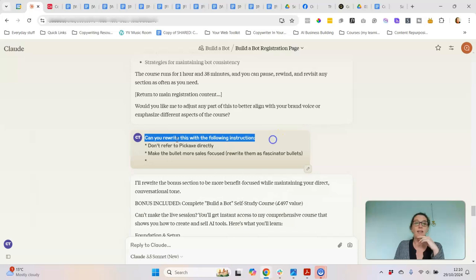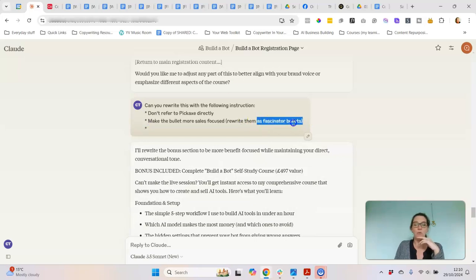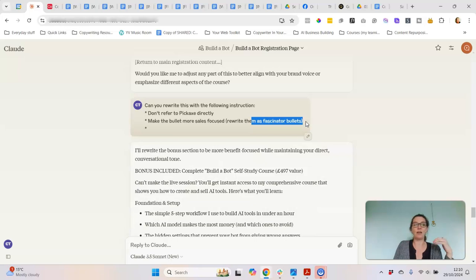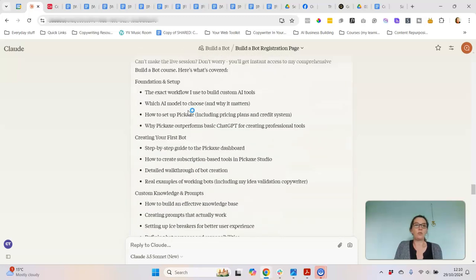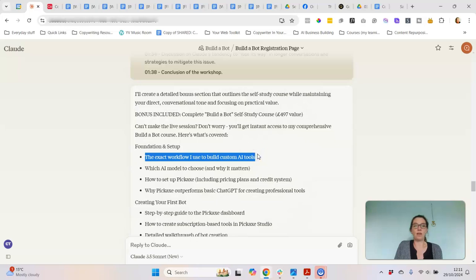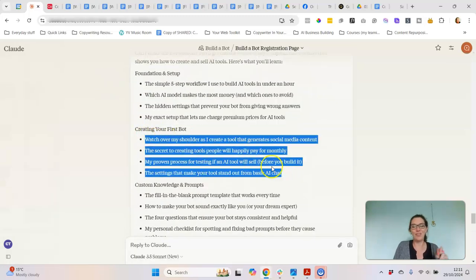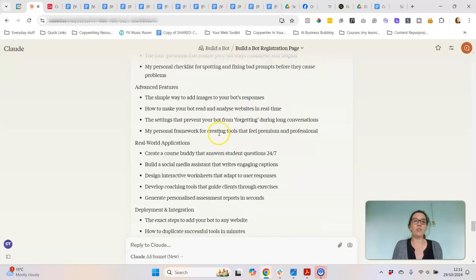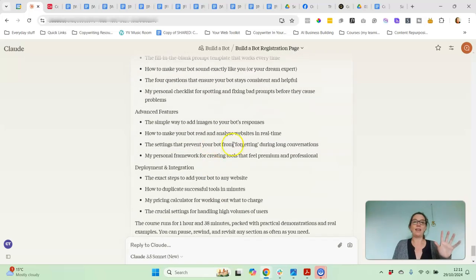It matched my brand voice and kept things simple, but when I read it I felt it was a little too plain. So I asked it to rewrite: don't refer to the particular tool, and make the bullets more sales-focused — rewrite them as fascinator bullets. Fascinator bullets are a copywriting term for bullets that evoke curiosity and are a bit more creative, rather than just stating what the thing is. So instead of 'the exact workflow I use to build custom AI tools' it became 'the simple five-step workflow I use to build AI tools in under an hour.' It's made everything much more sales-focused. Then I removed a few pieces that aren't going into the course, and that was ready to go.